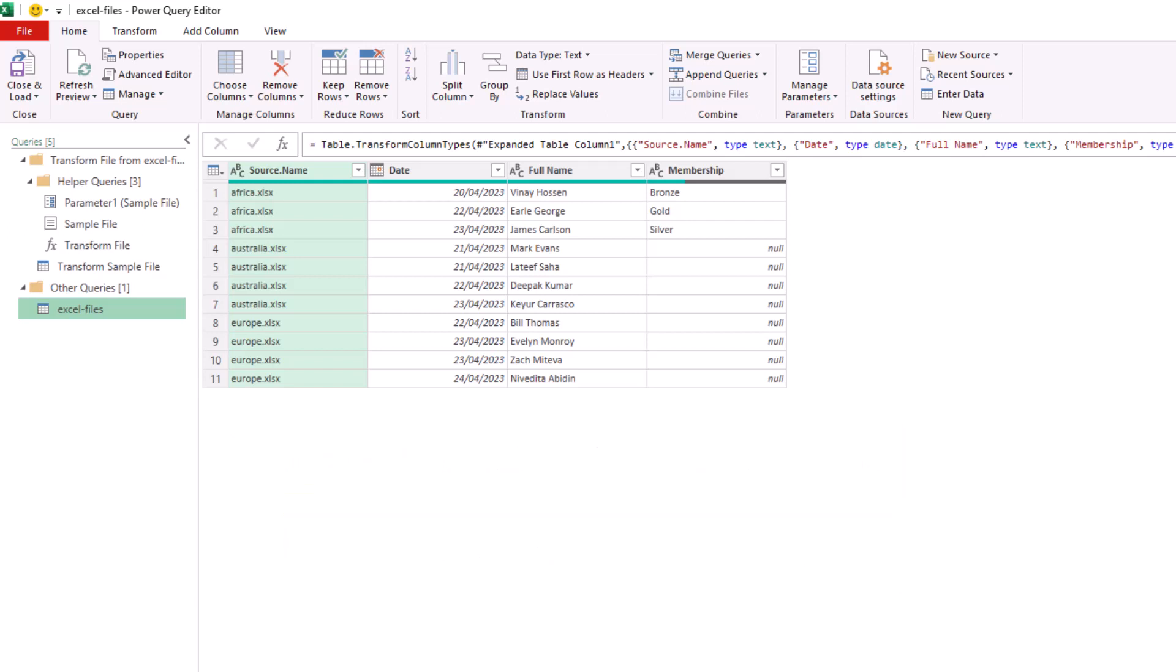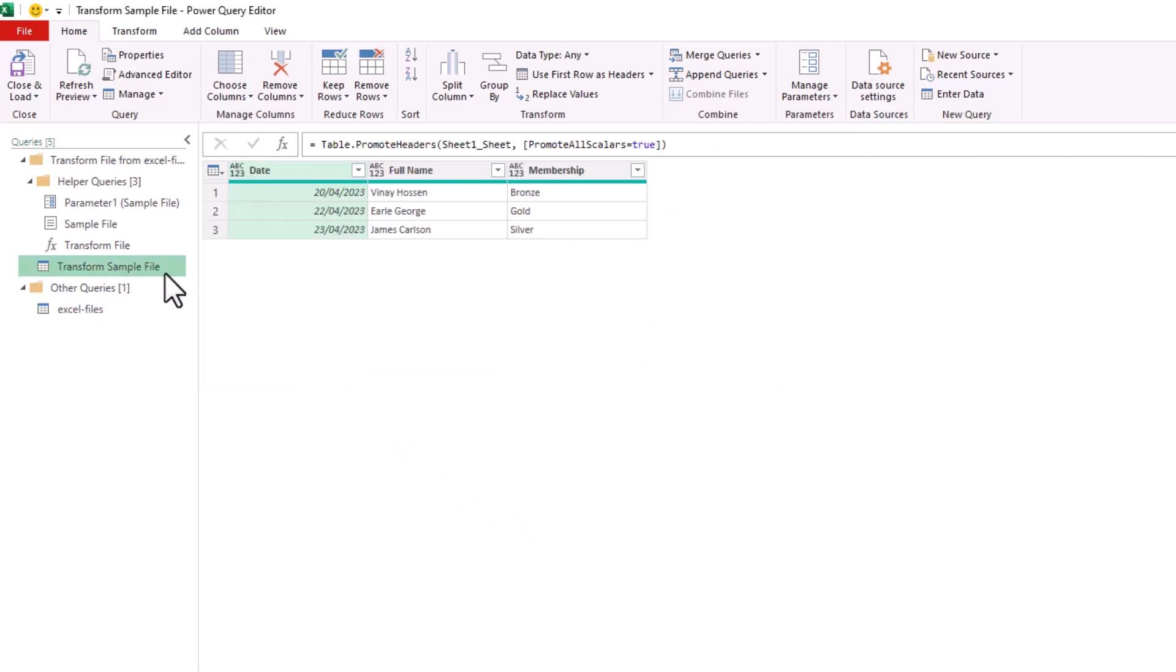In the queries on the left-hand side, I've got this current query called Excel Files using the name of the folder the files were imported from, but I'm going to go to the Transform Sample File. This query is applied to every file within that folder.